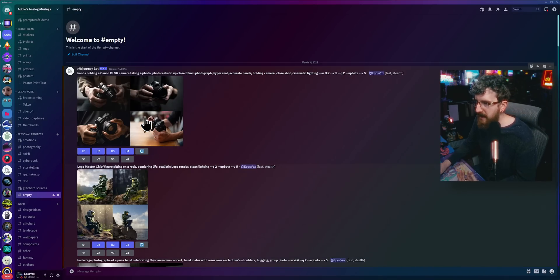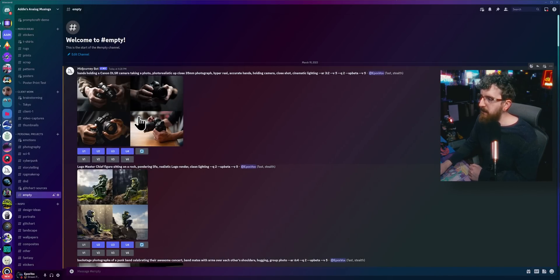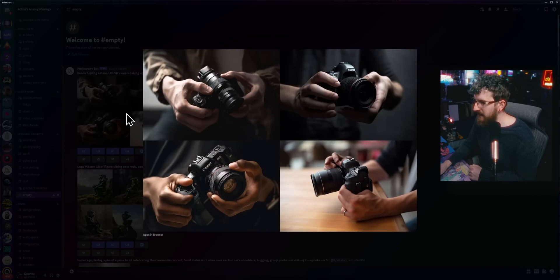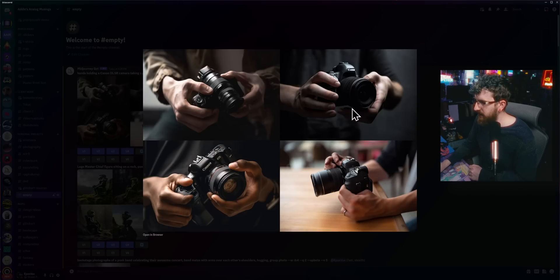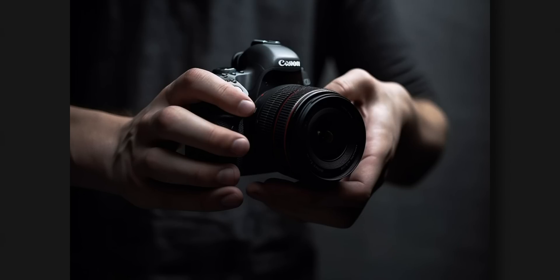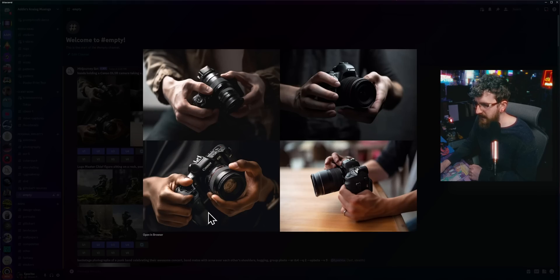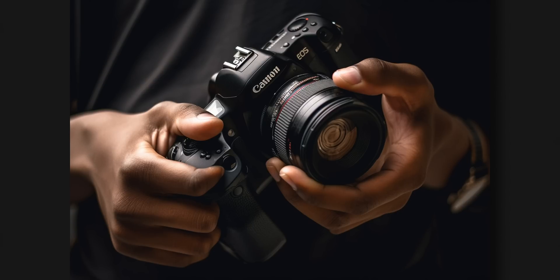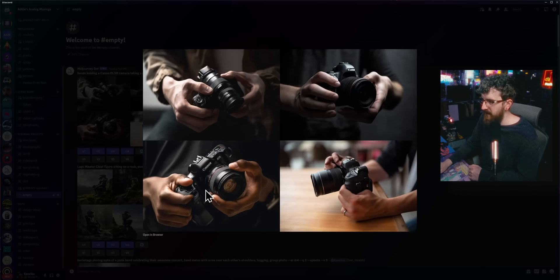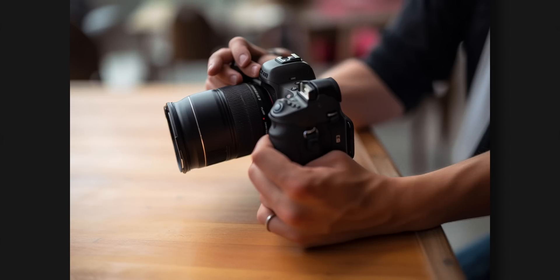I wanted to test hands — everyone says hands are better. I described hands holding a Canon DSLR camera, taking a photo, photorealistic, up close, 35mm photograph, hyper real, accurate hands, close shot, cinematic lighting. And for the most part, especially compared to previous versions, this really looks like human hands. One image is almost perfect and it even almost spelled 'Canon' correctly. Some fingers fade out a little, or look stubby, and some bend into a place on the camera where it doesn't exist — but Canon and EOS are nearly perfect. Out of all my images with hands, only one had a six-fingered hand. We are getting very close.